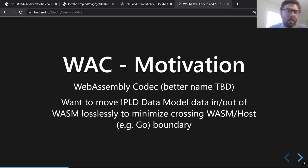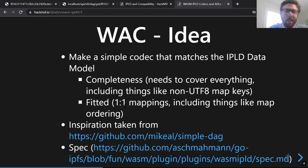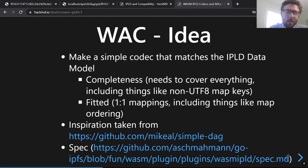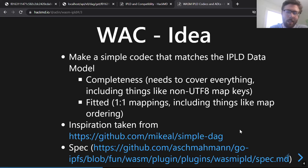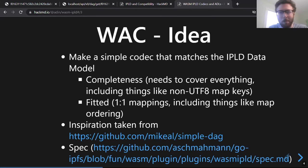Unfortunately, none of our existing codecs did the job of fitting the IPLD data model. So the idea is something simple that covers everything, including some tricky cases like non-UTF-8 map keys, and just representing the data exactly as it is without fancy map ordering. I borrowed some ideas from Michael who took a stab at something similar in a simple DAG, and I have a work-in-progress spec that will make its way into the IPLD specs repo as it moves along.